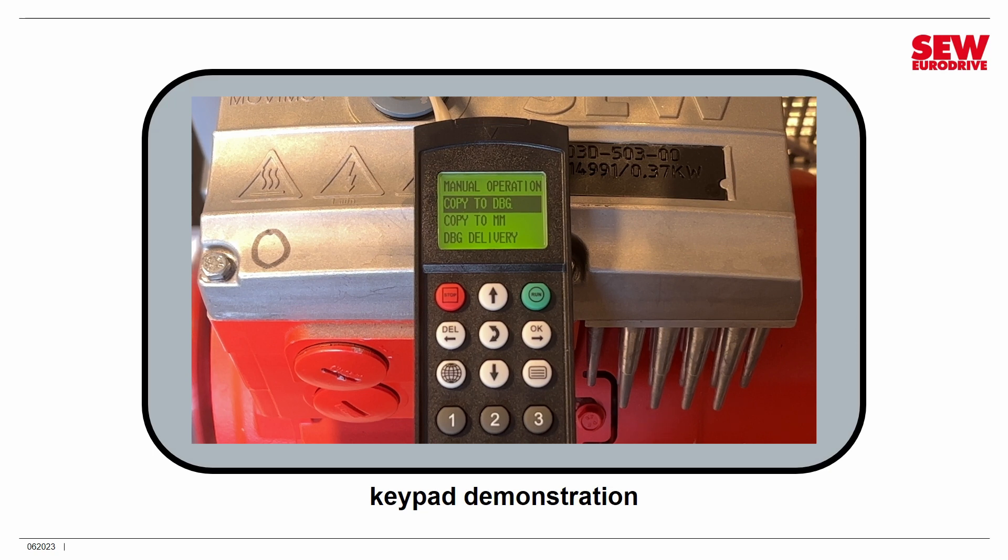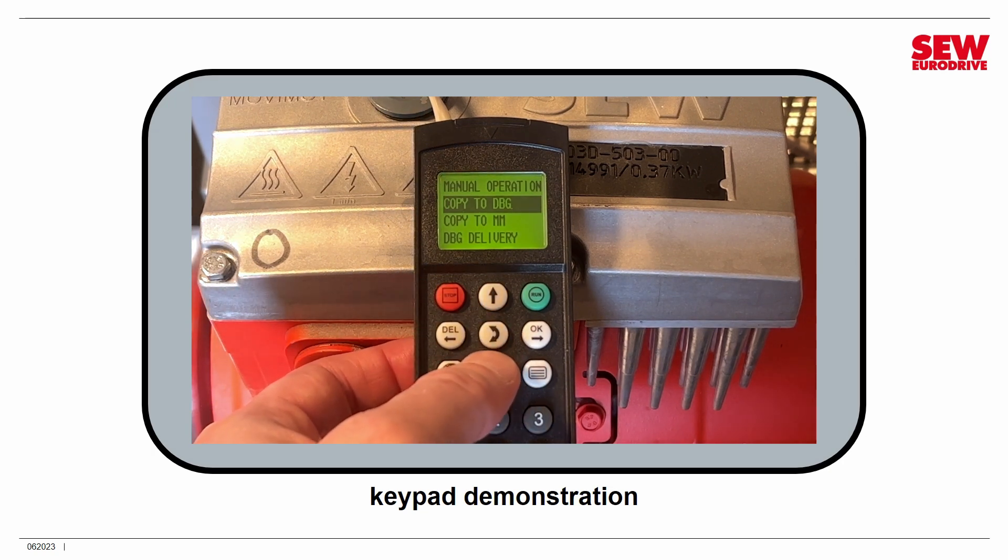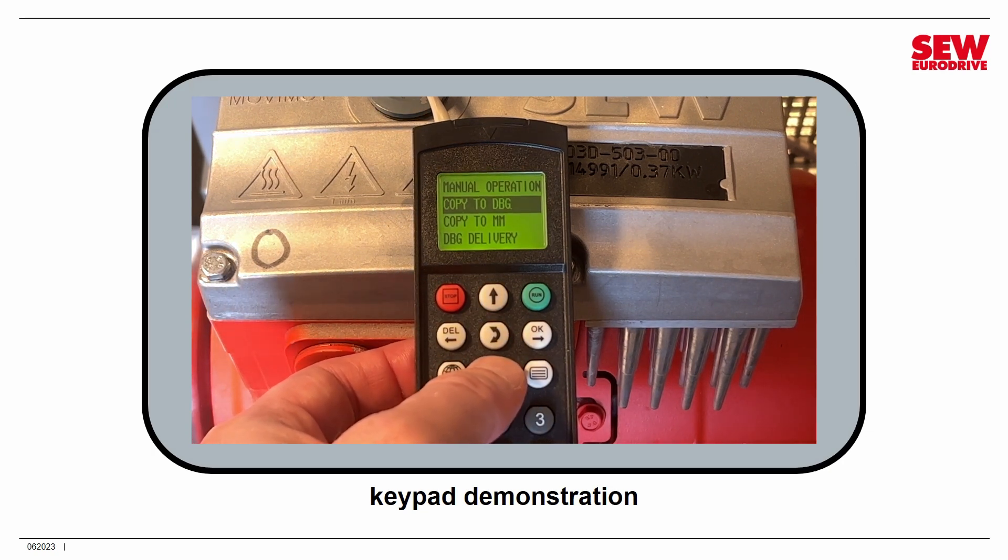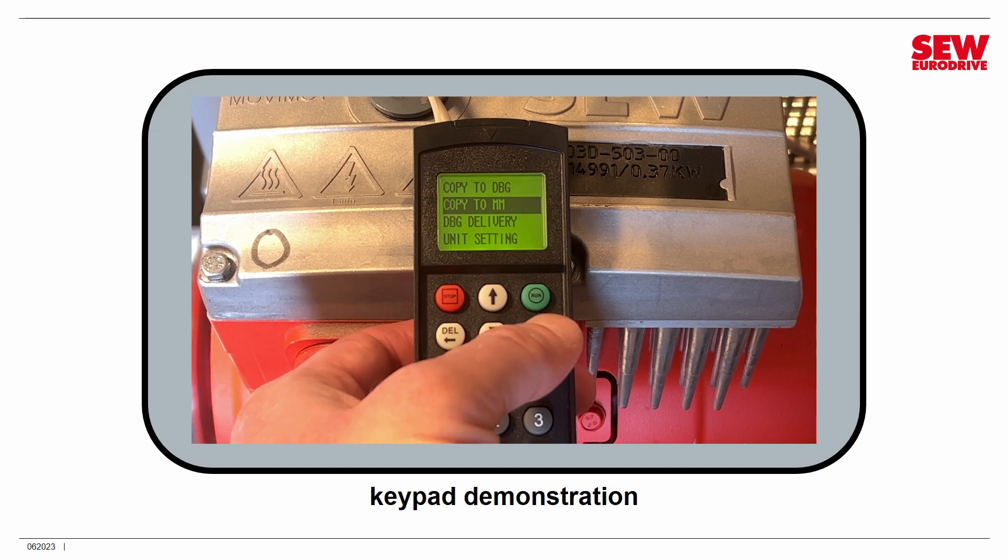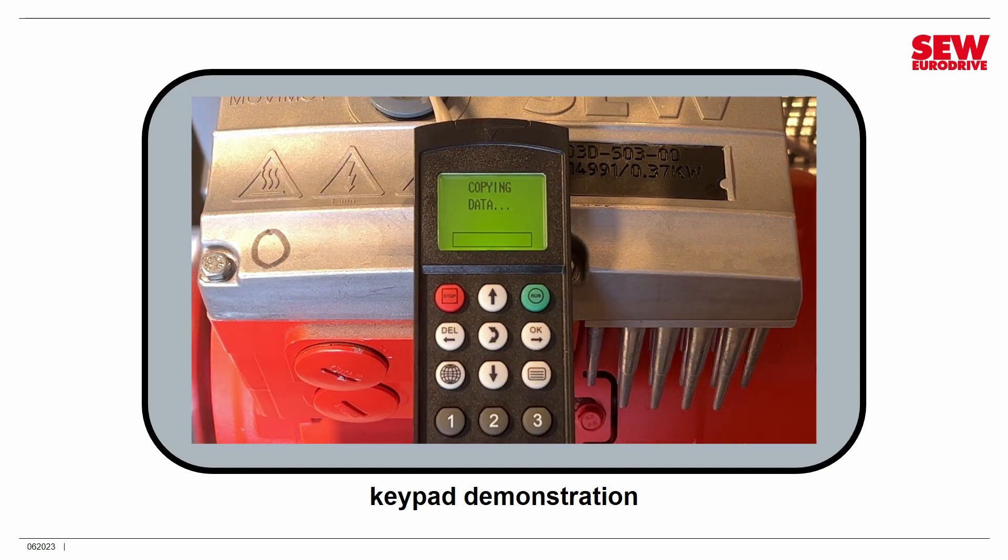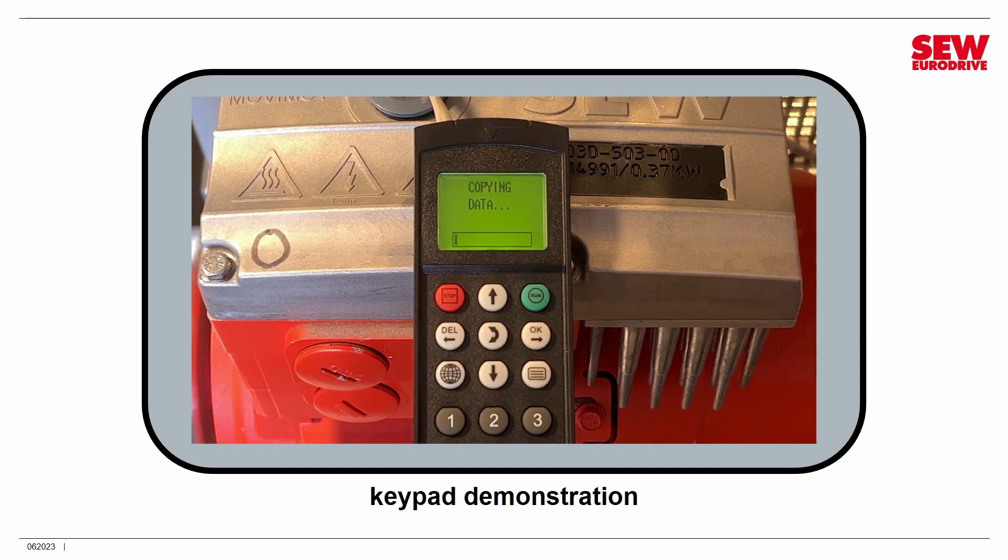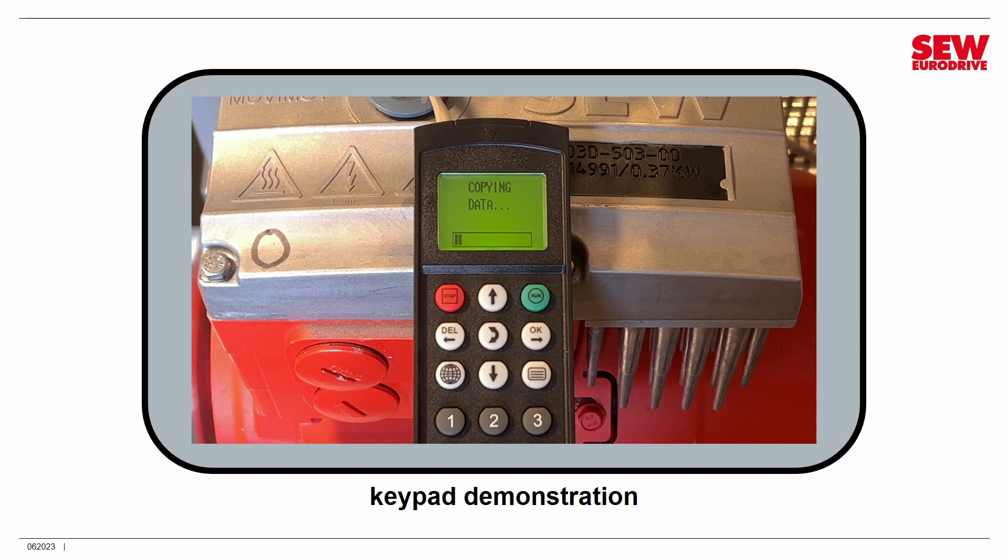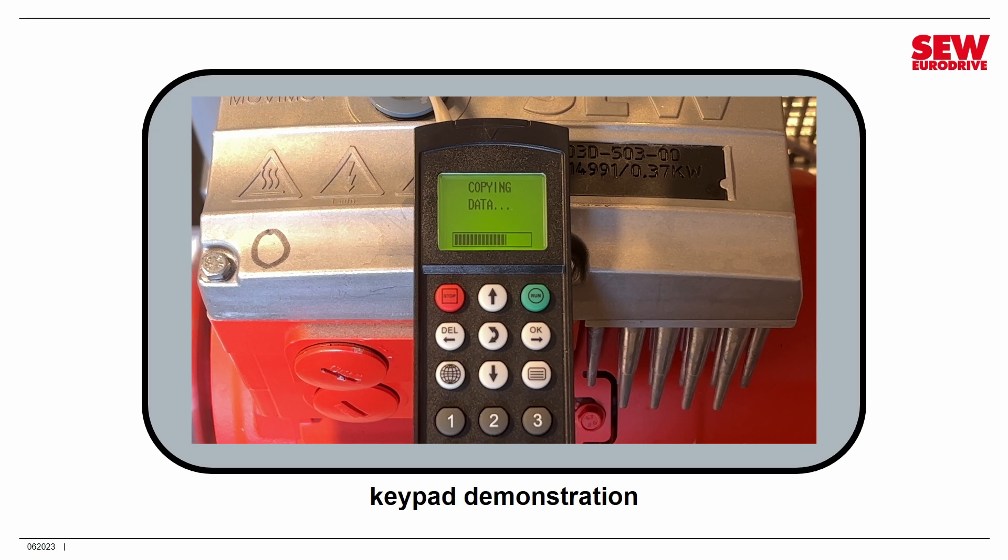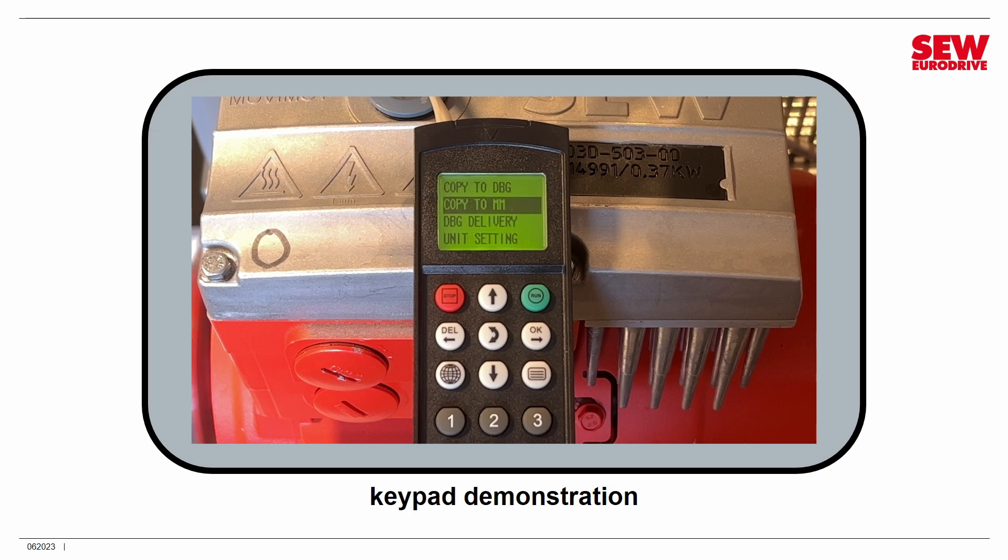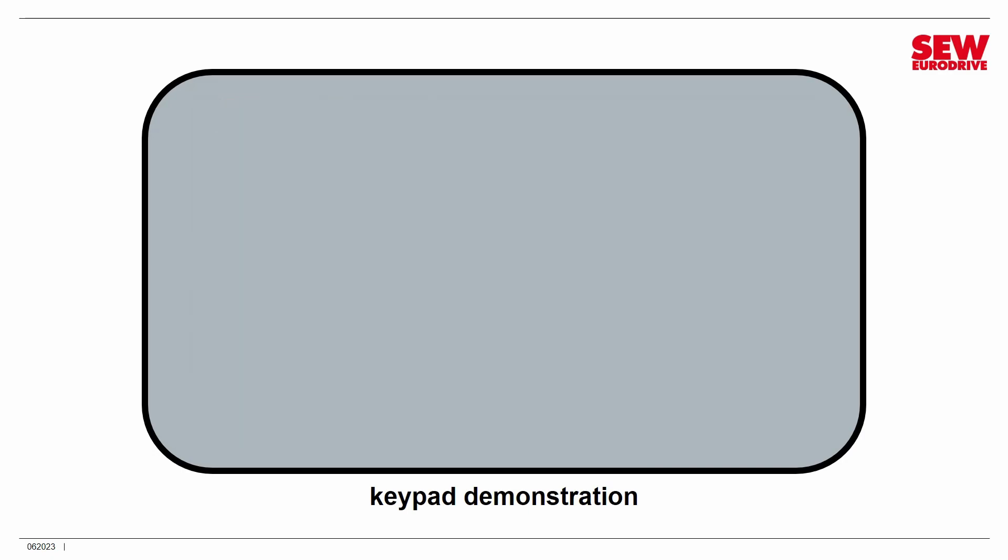Now to restore a backup into a Movimot, you just go down to the next option right below it, copy to MM, copy to Movimot, and you press OK. And again, it's just going to start the restore immediately. It's not going to give you a second chance, and it's overriding what's in the Movimot at this point. So again, be very careful before you press OK. It takes about 15 to 20 seconds to restore the parameter set. And as I said, you can use this to duplicate Movimots across multiple units if you wish to do that. And that is all I'm going to show you on the keypad, but that should enable you to do most of the things that it's really useful for.